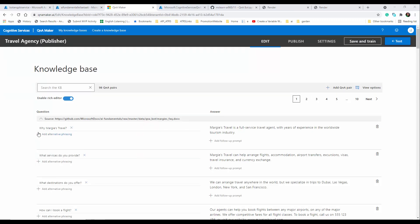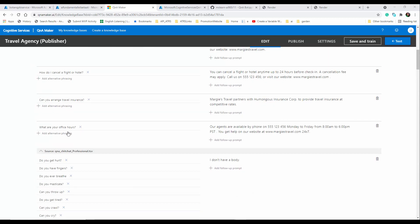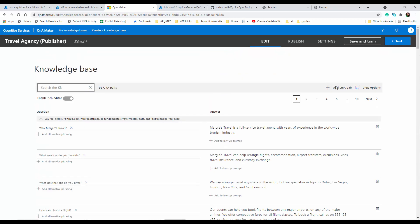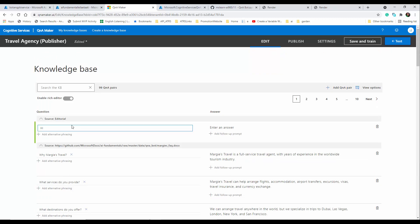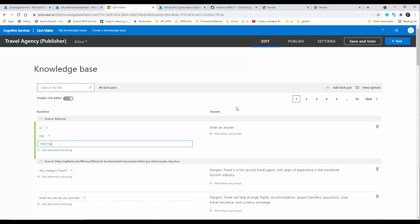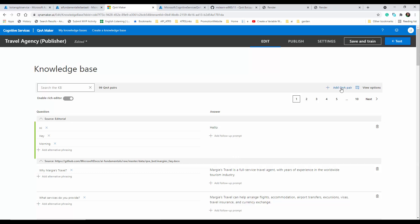The knowledge base has been created. You can see the questions and their related answers listed here. You can also add alternative phrasings — for example, for 'opening hours' you can add variations like 'what time are you open'. You can also add a Q&A pair manually, for example for a greeting like 'hi', with alternatives such as 'hey' or 'good morning', and set the answer to 'hello'.